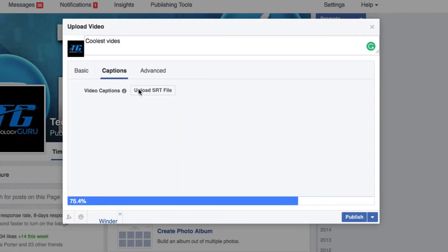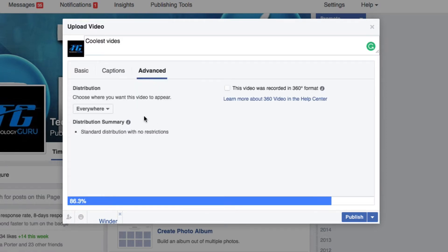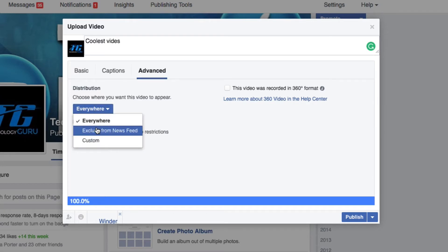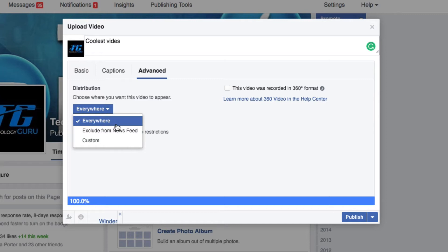With the captions option you can upload captions for the video. Under 'Advanced' you don't really need to mess with anything unless you want to exclude the video from your newsfeed or make it available to certain people.